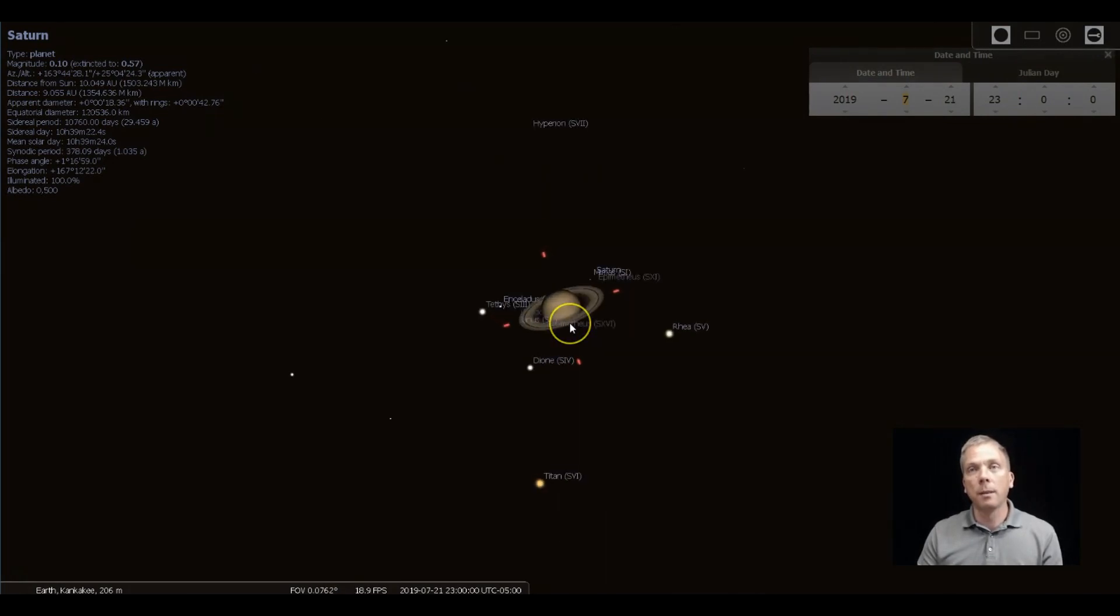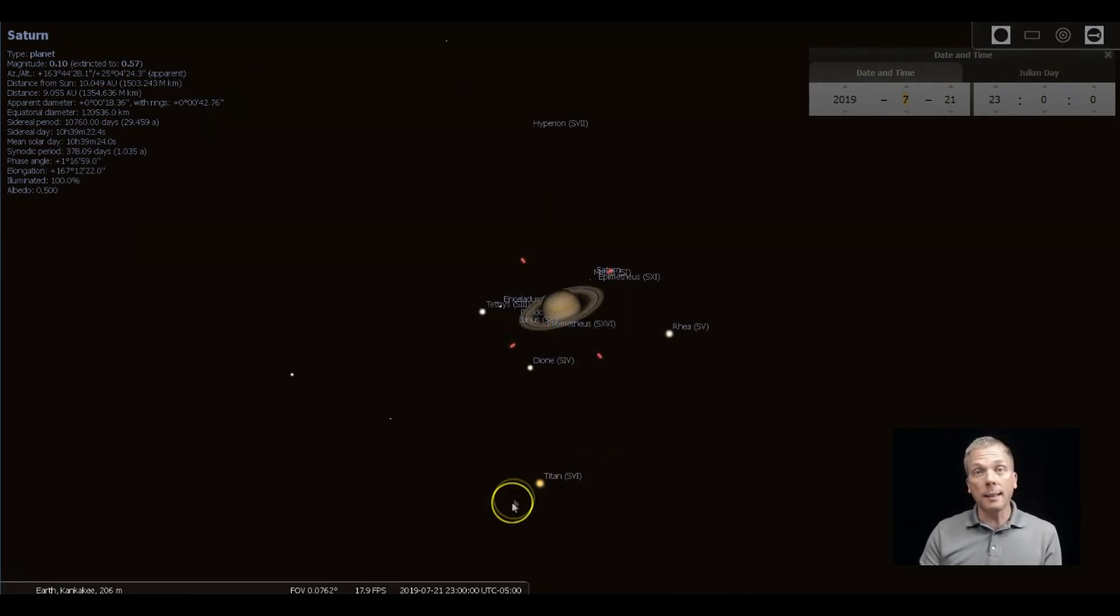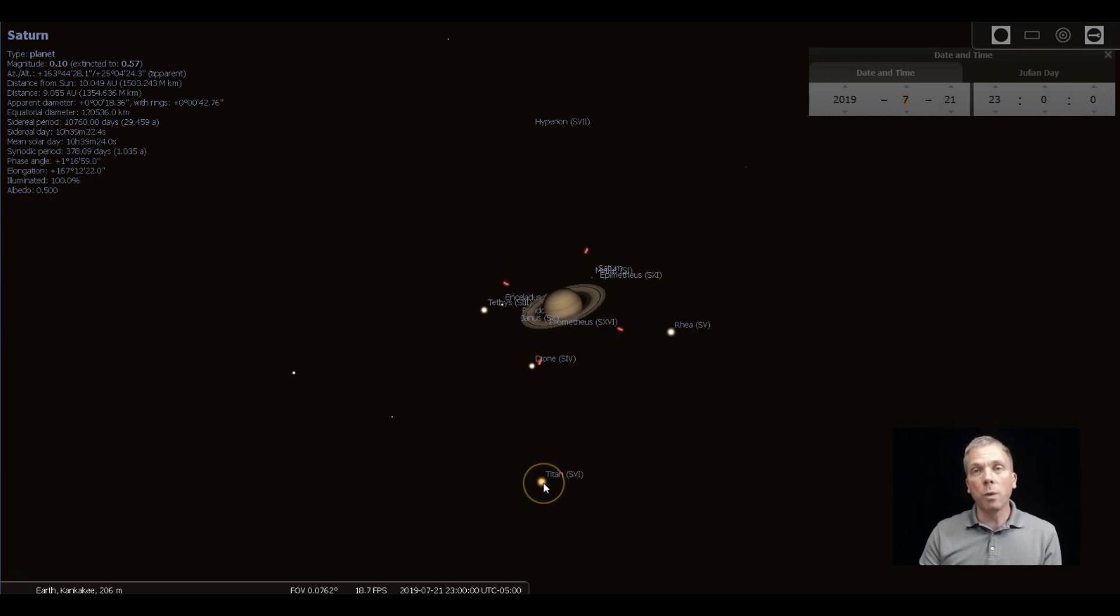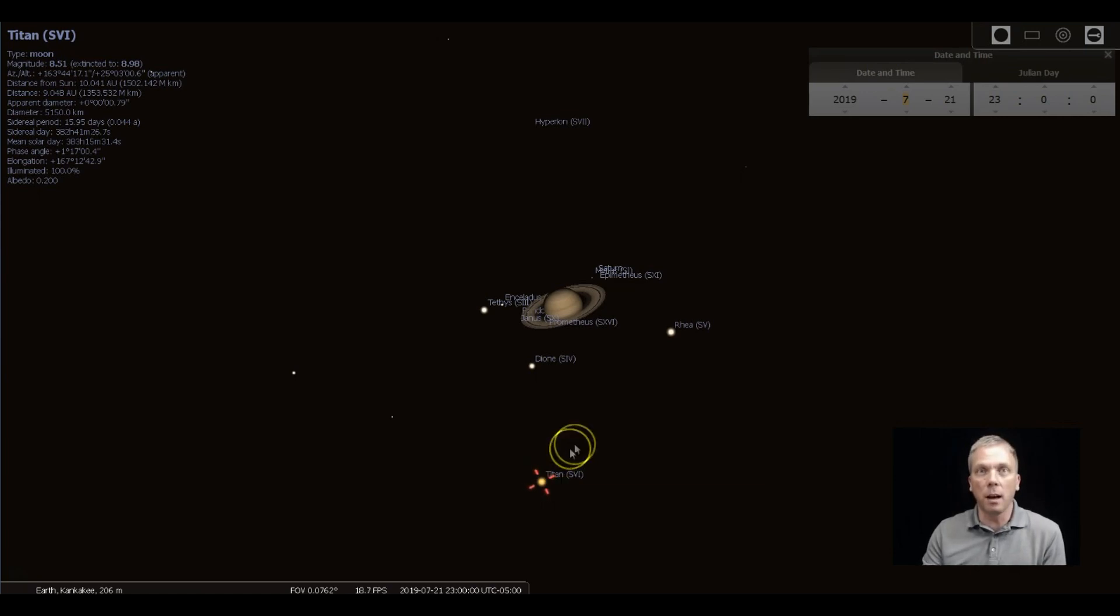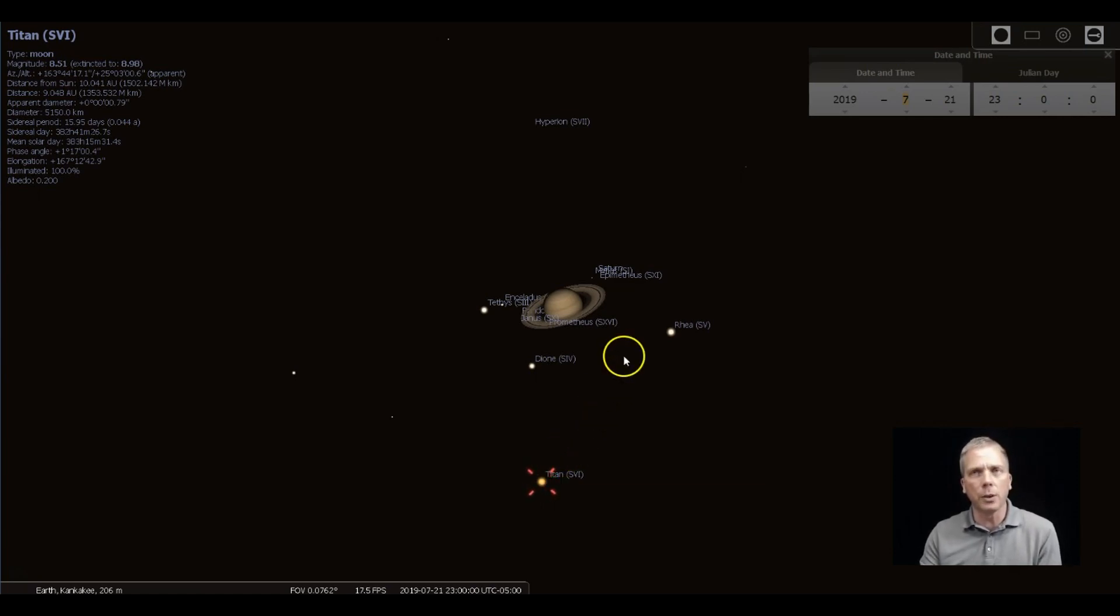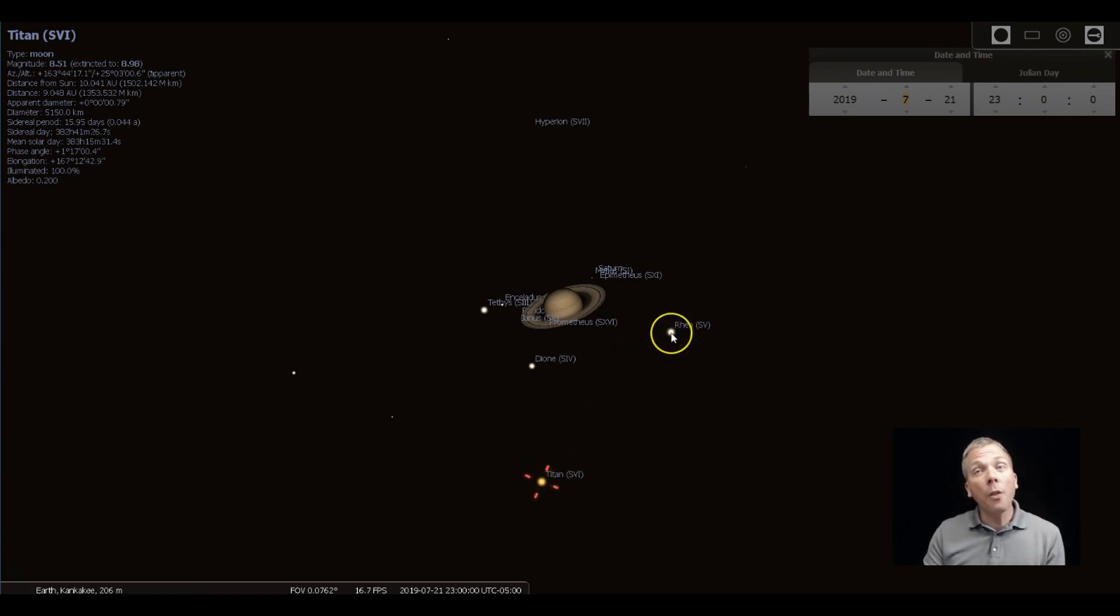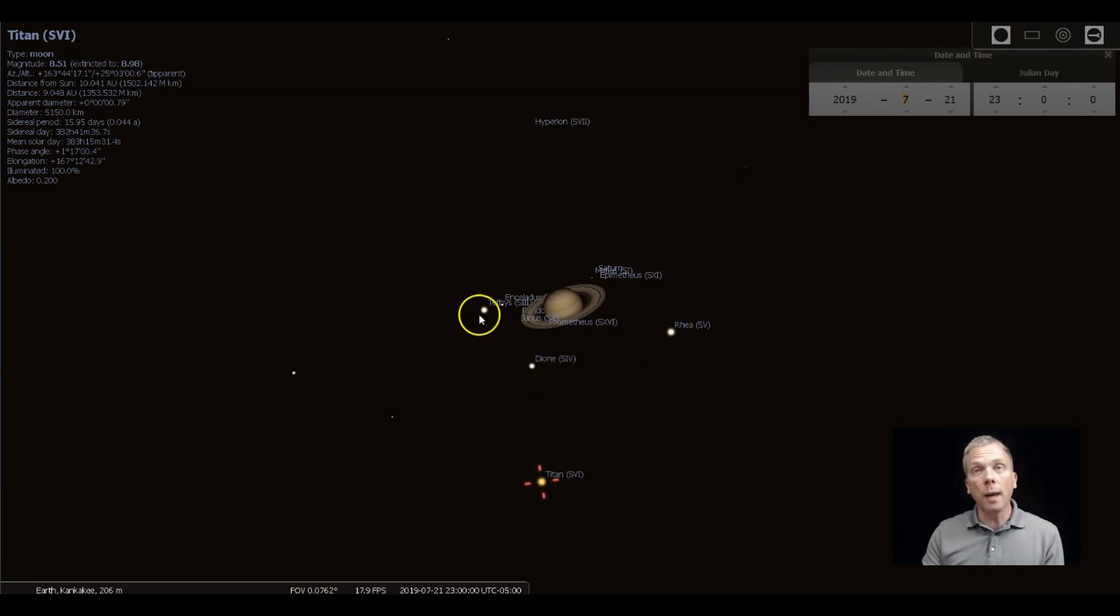When you do look at it, there's a number of things that you can see. Titan is one of the moons that's quite obvious because it's eight and a half magnitude. So that's as bright as a lot of stars that are easily visible in most any telescope. And then we've got a couple other dimmer moons, Rhea, Dione, and Tethys, which go around.